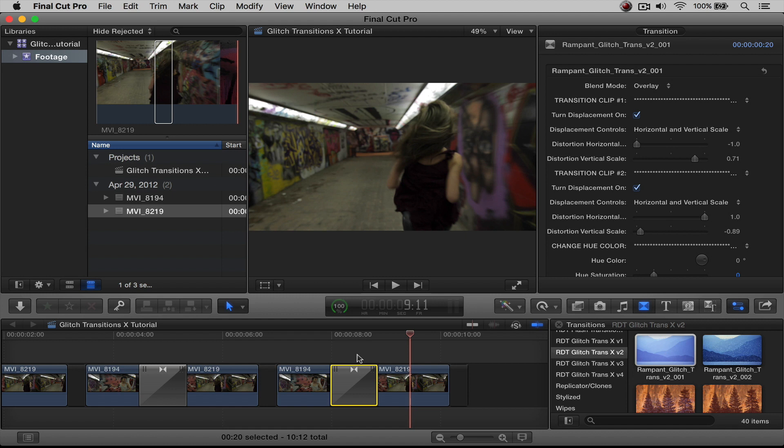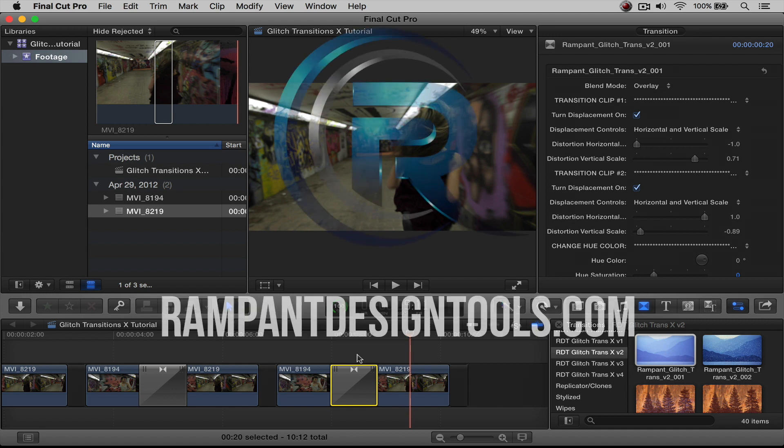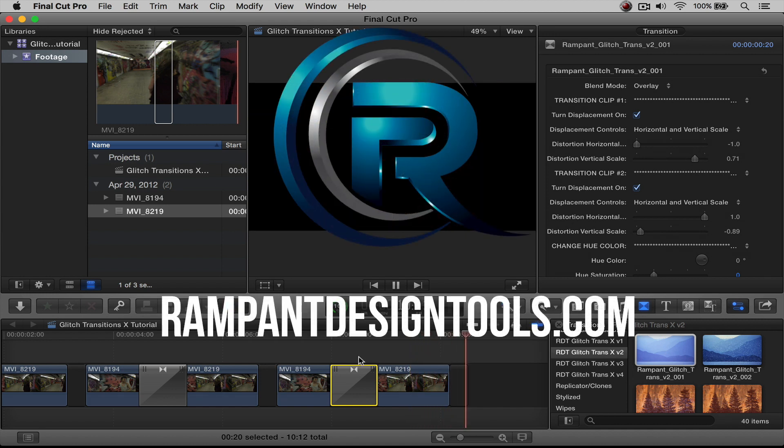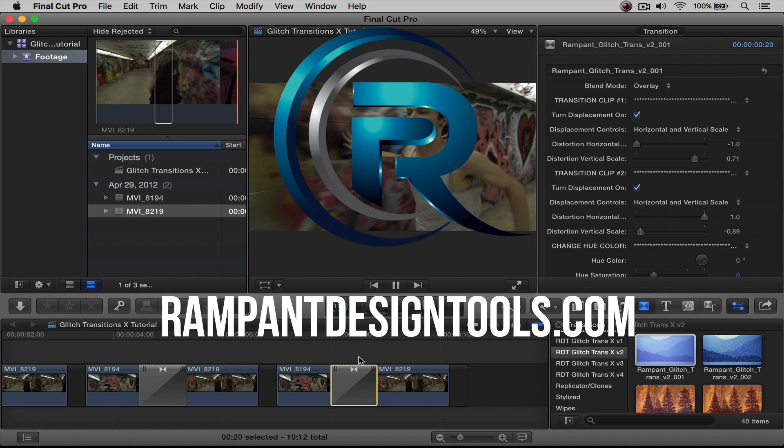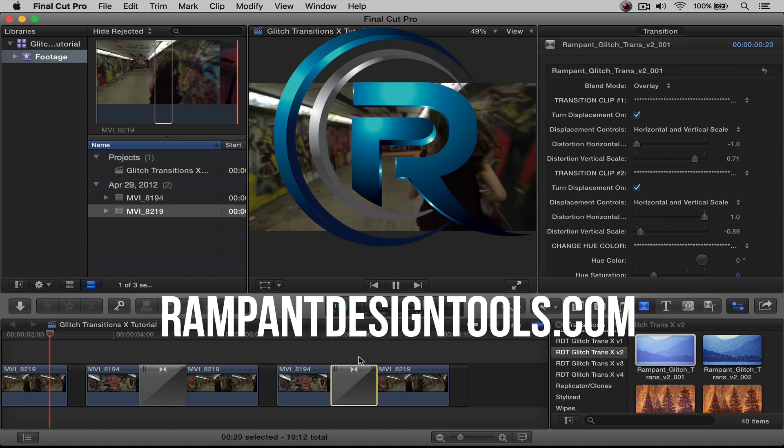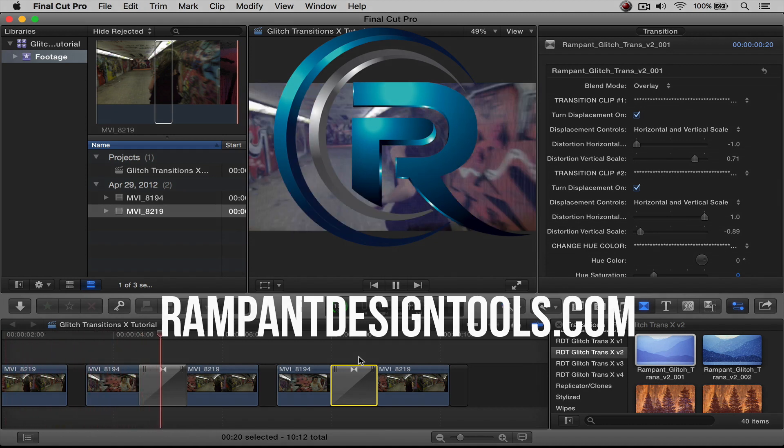If you're interested in any more plugins, tutorials, and training, head on over to rampantdesigntools.com. Also, don't forget to subscribe, like, and comment below. Again, I'm Stephanie Mullen with Rampant Design. Thanks for watching. Bye!